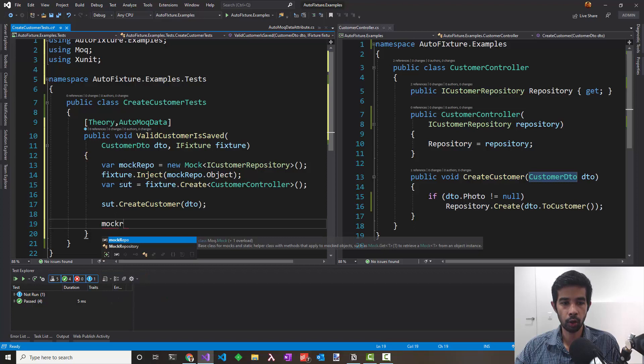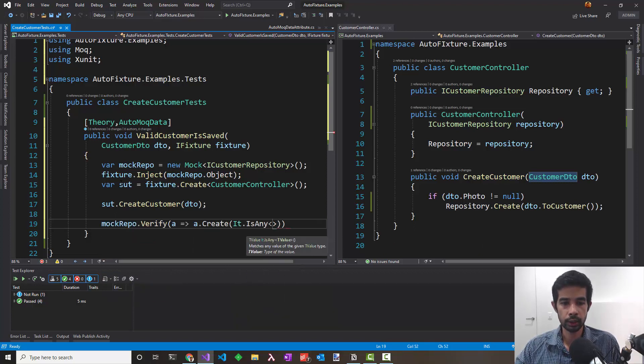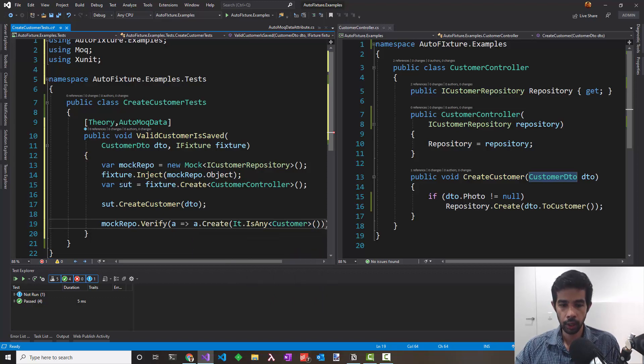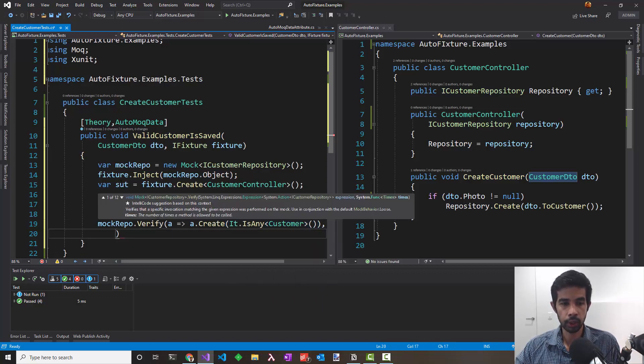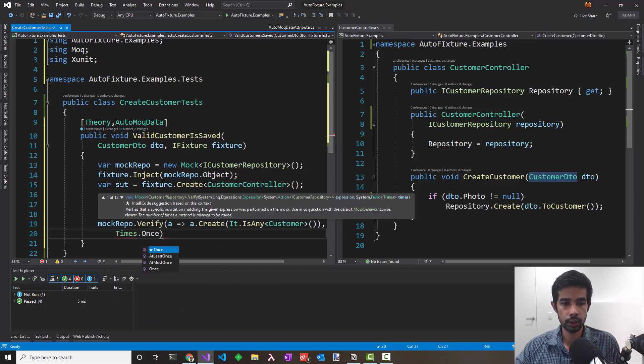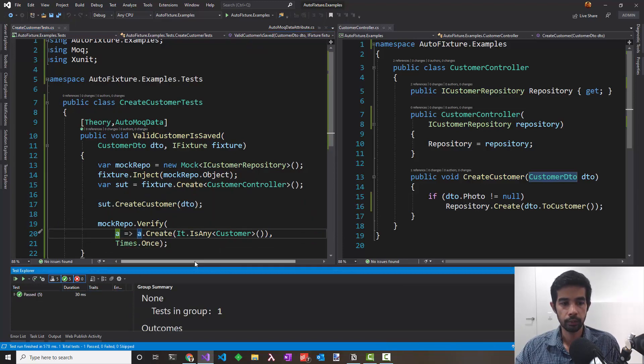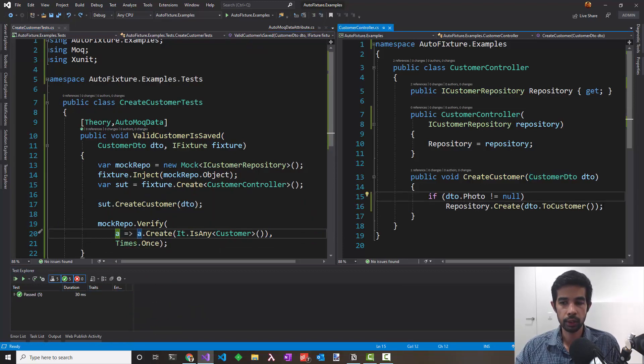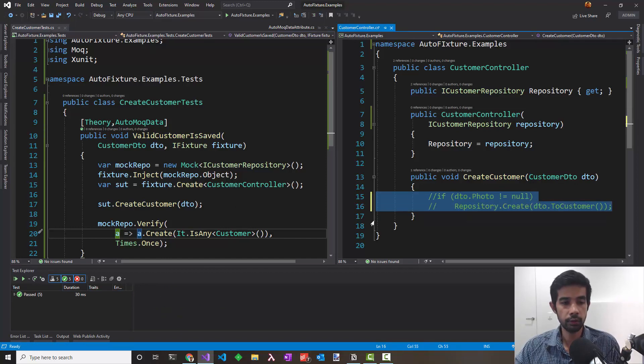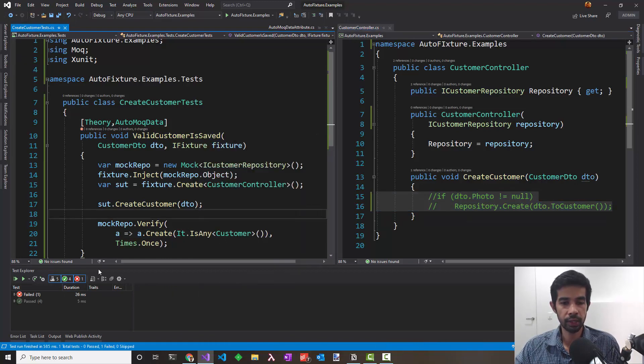In this case, we expect the mock repo to be called once. So let's say mockRepo.Verify, It.IsAny Customer, and say we expect it to be called once. Let's run this test and it passes. Let's comment this out to make sure it's not a false positive. Run the test again and it fails as expected.